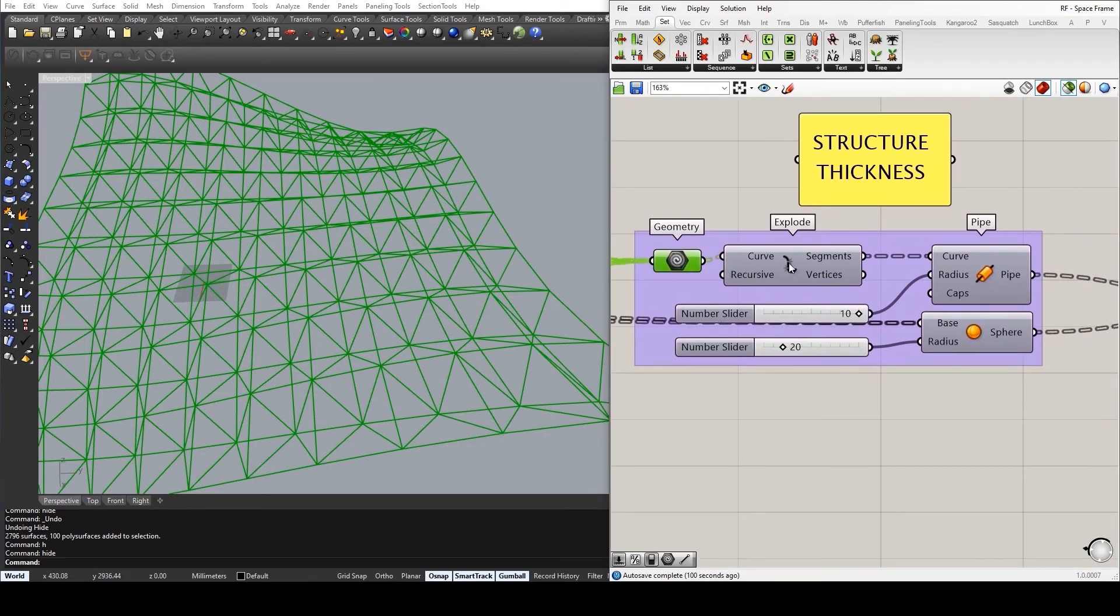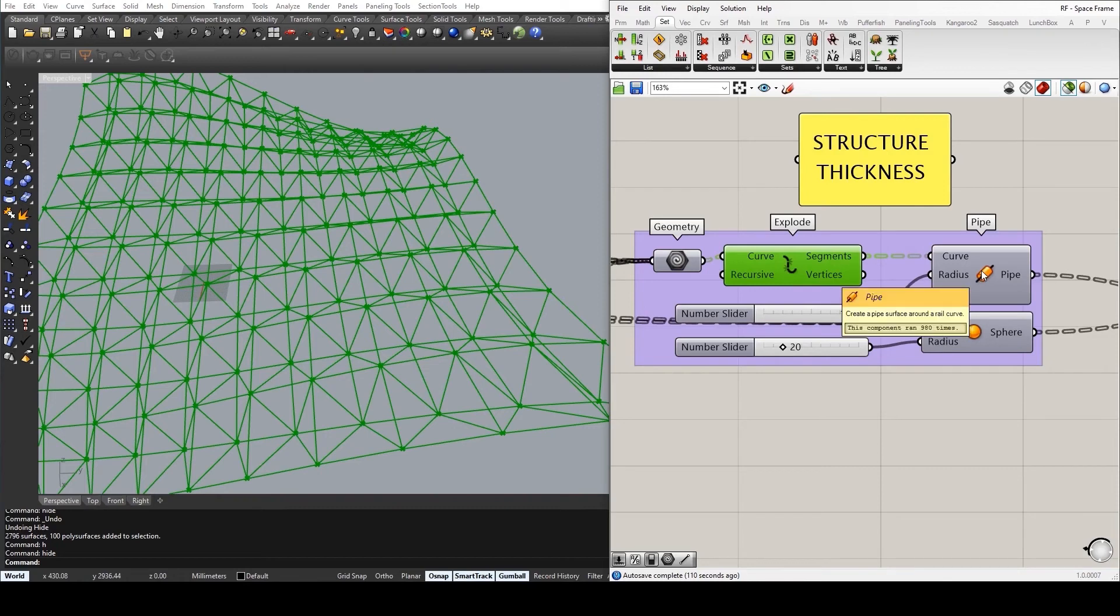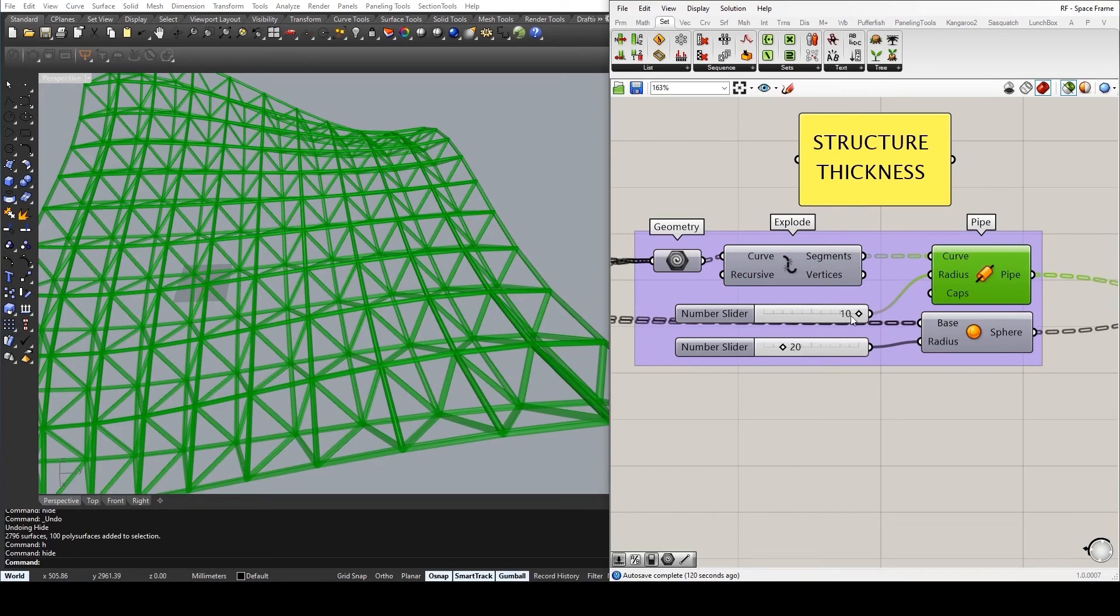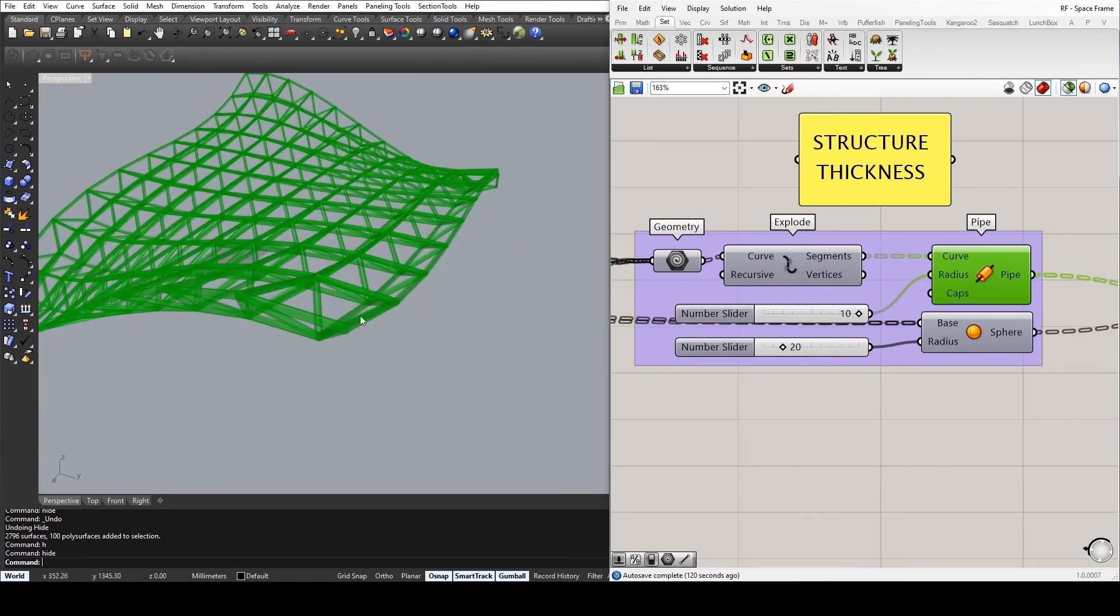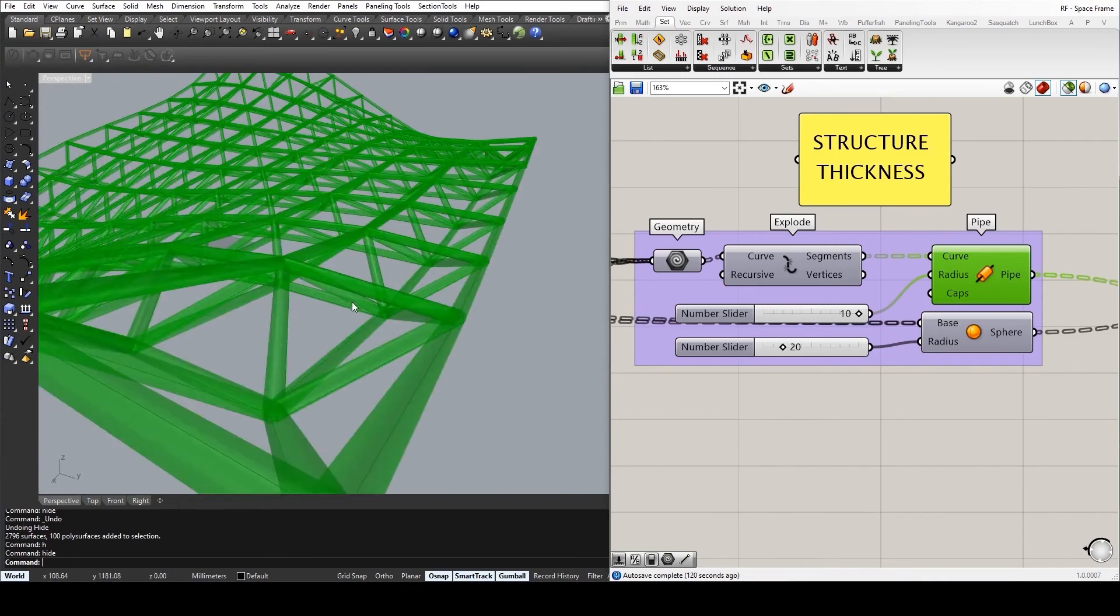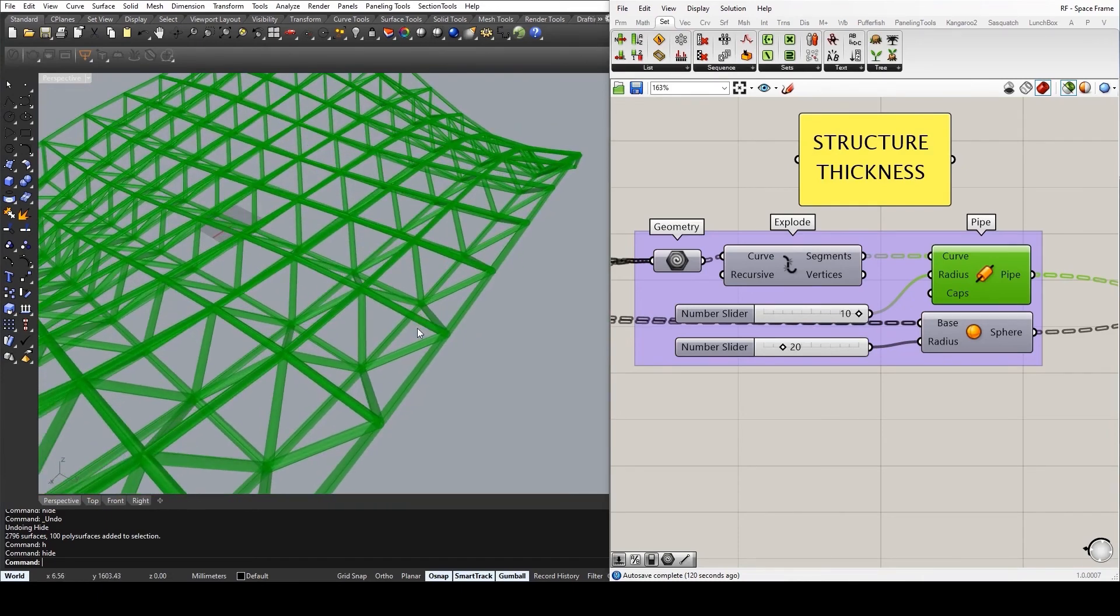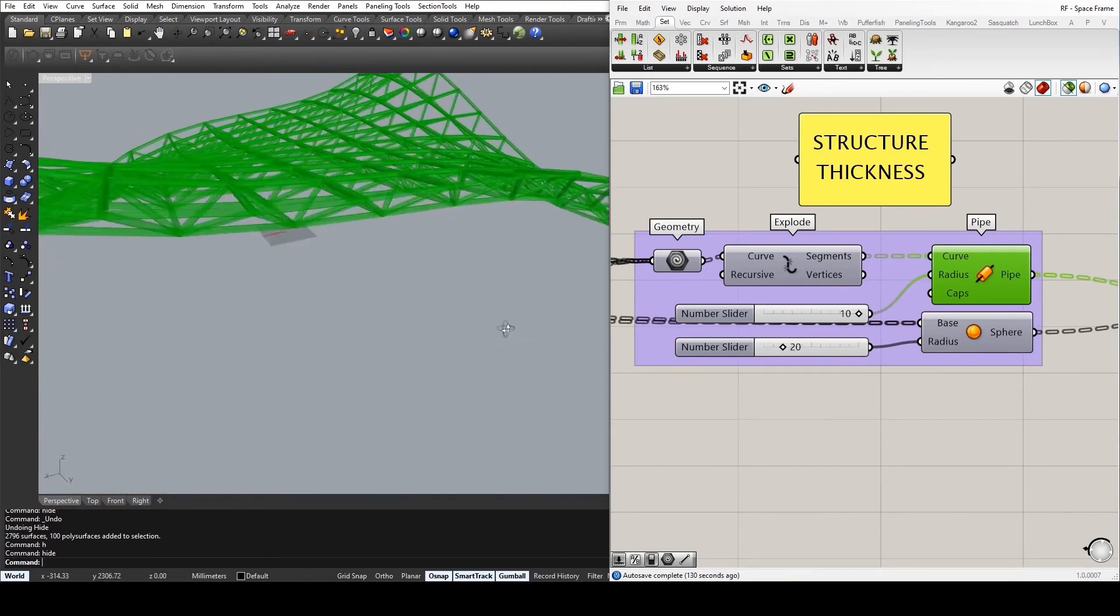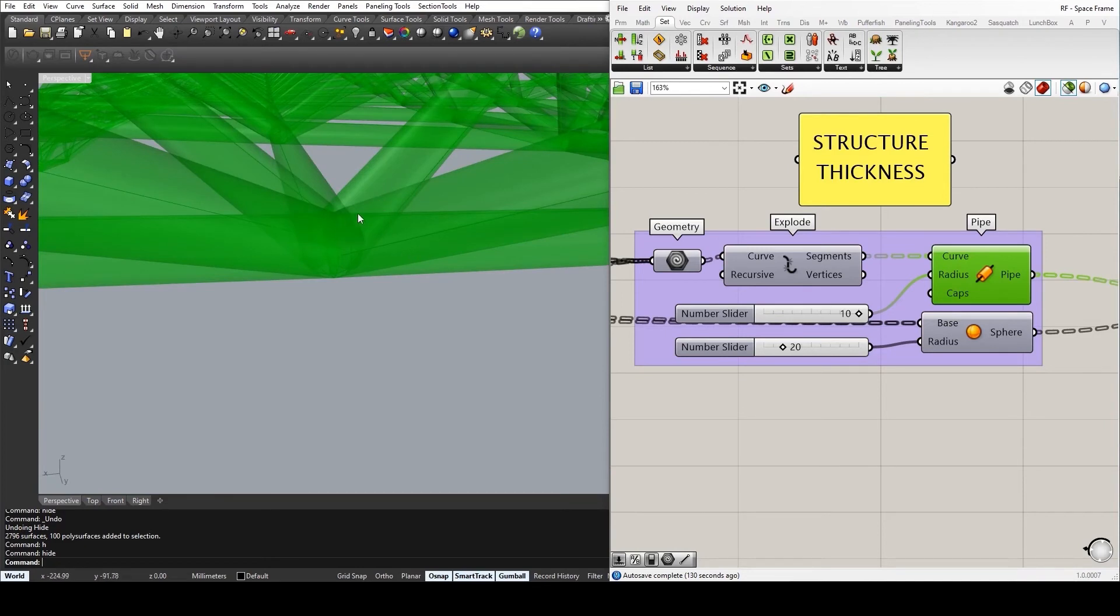Now, if you then go ahead and explode all of this geometry using an explode component, and output all of this into a pipe component, giving it an appropriate thickness, you can already start to see somewhat of a finished product.